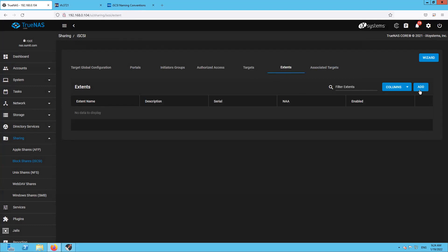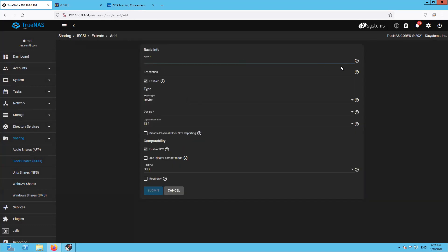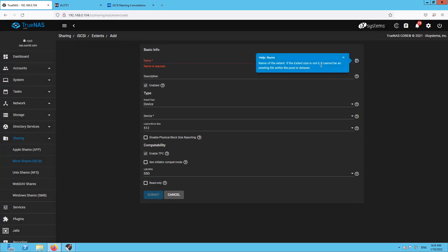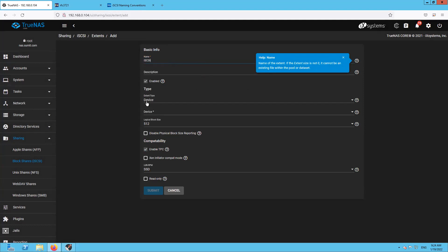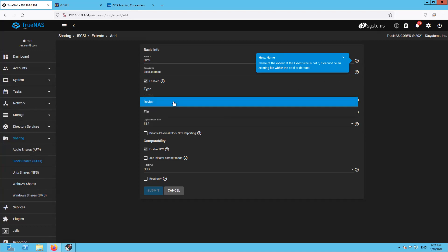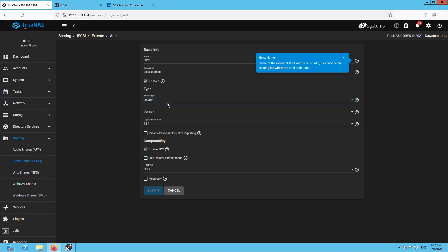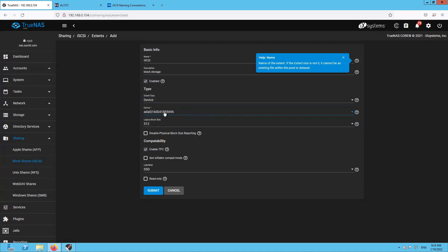Now comes the Extents — click Add and name it. Select Device instead of File, then select the device which is ada0 — this is my SSD attached to the server. Leave the logical block size as default and click Submit.